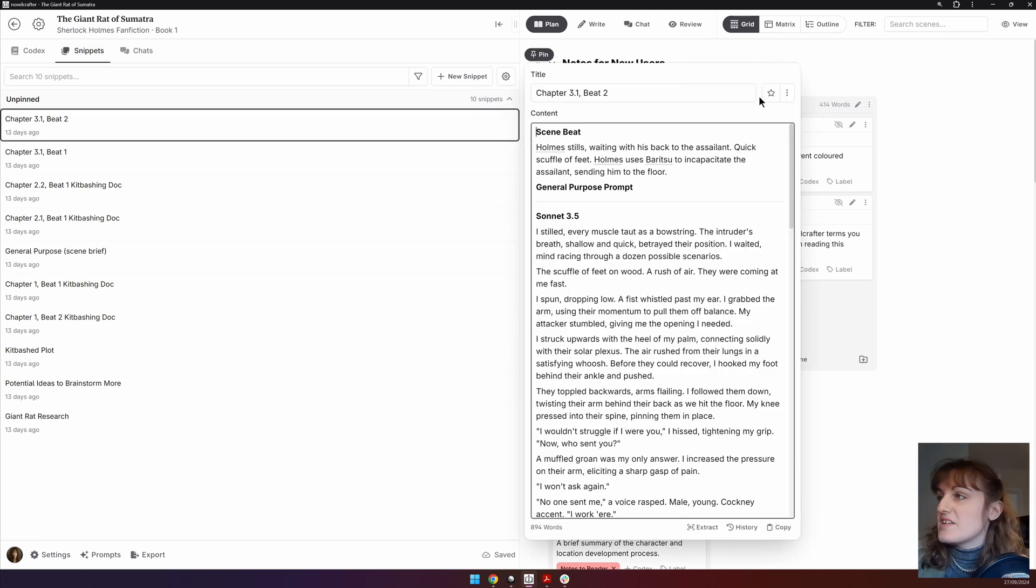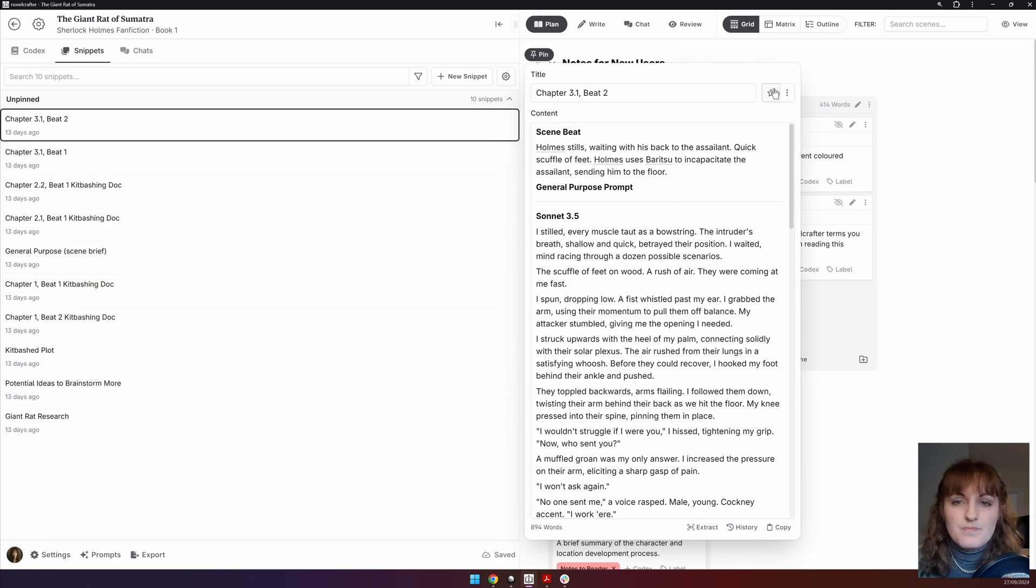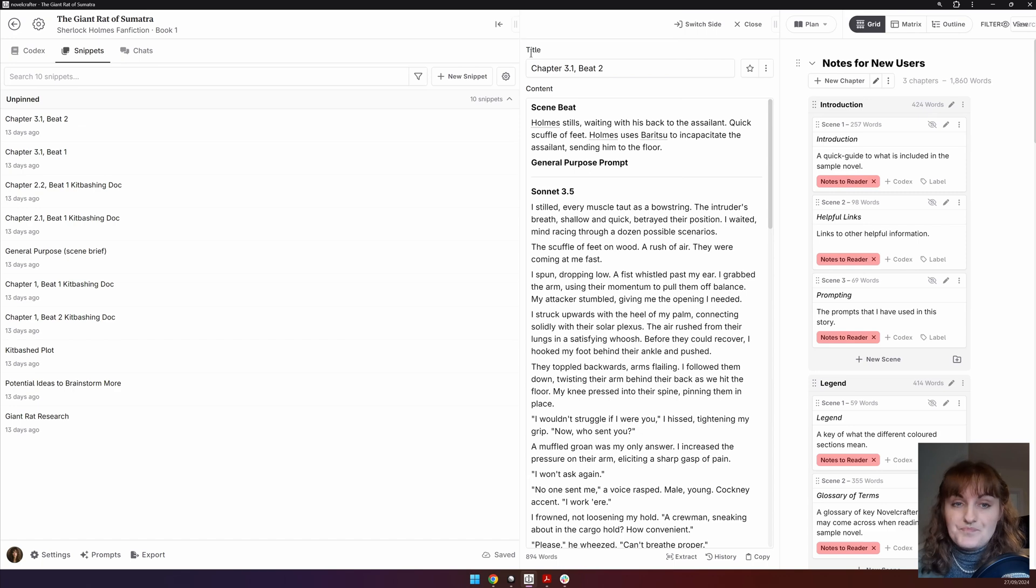Snippets can be starred by clicking this or pinned and see it appears here. And they can also be pinned to the sidebar for use with other interfaces within Novel Crafter.